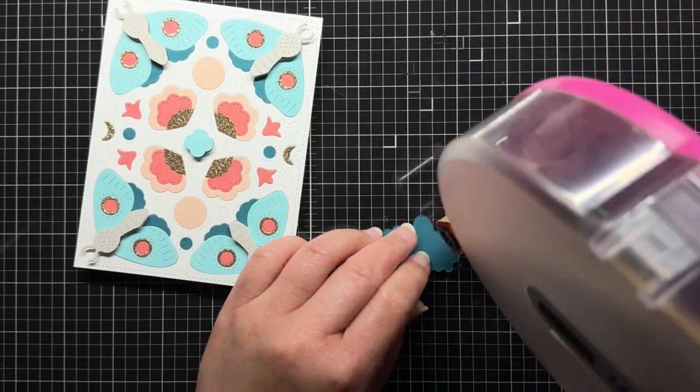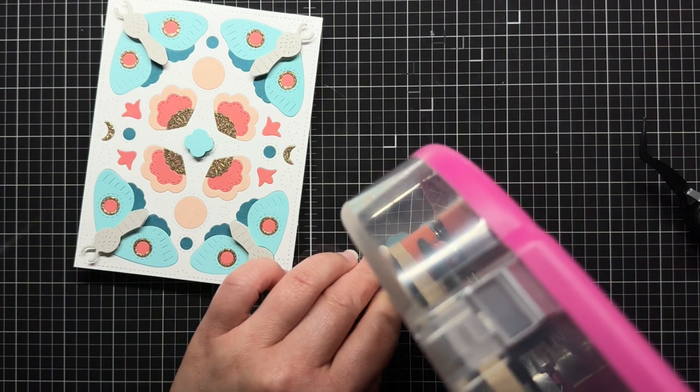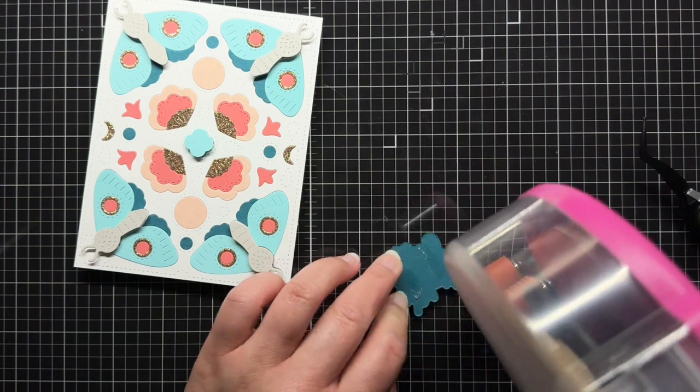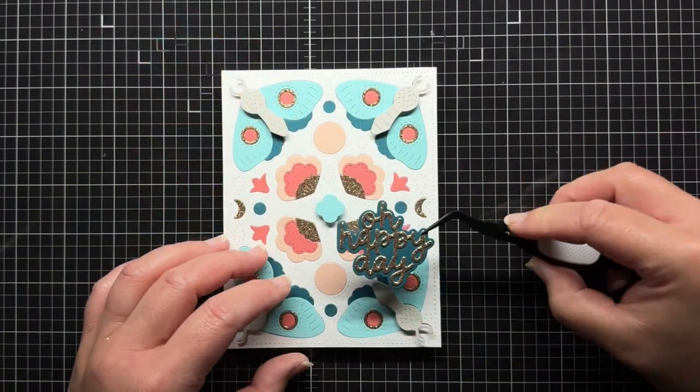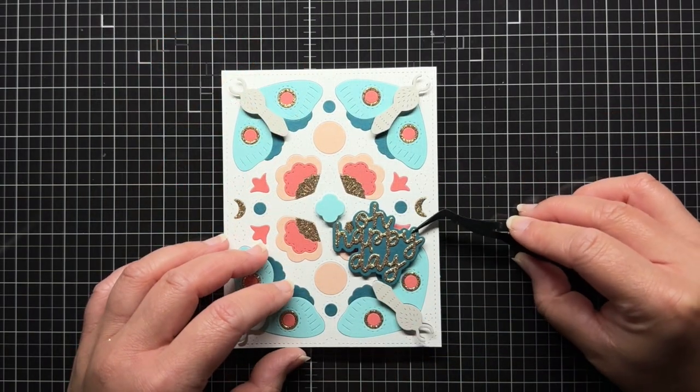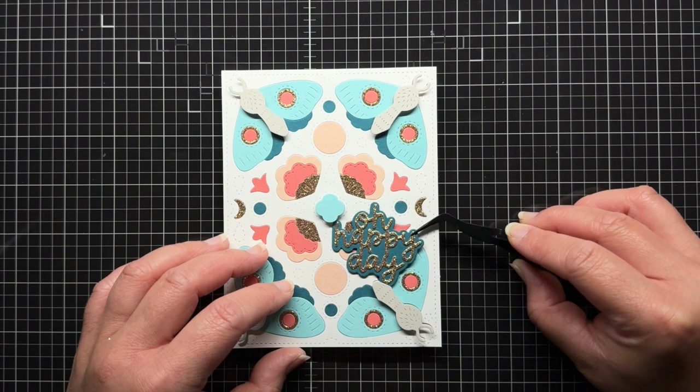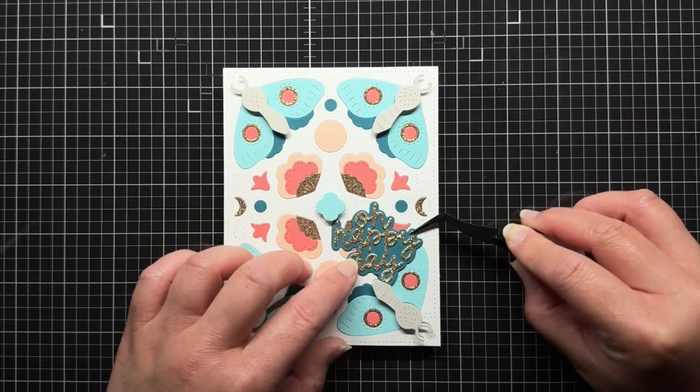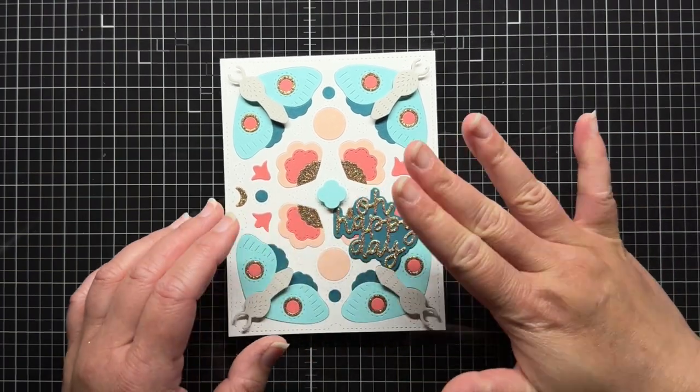When I finish that, I add a sentiment onto the panel that's placed pretty much right over where the battery holder is on the back of the panel. I apply foam tape across the back of the panel and then adhere that to a top-folding card base to finish my card.